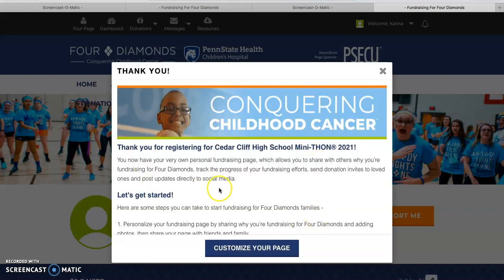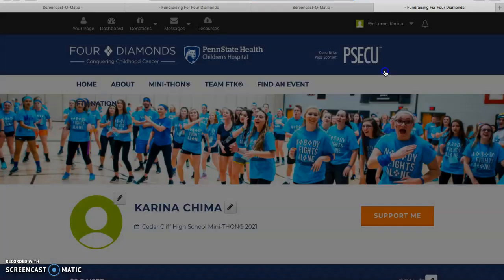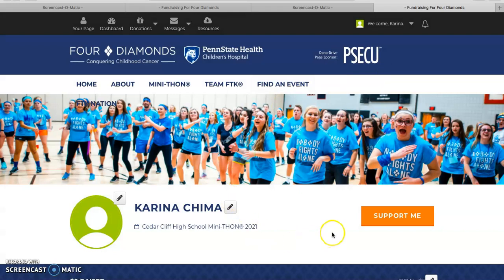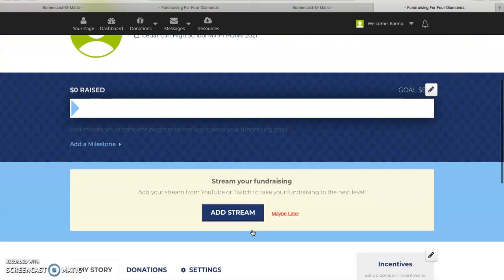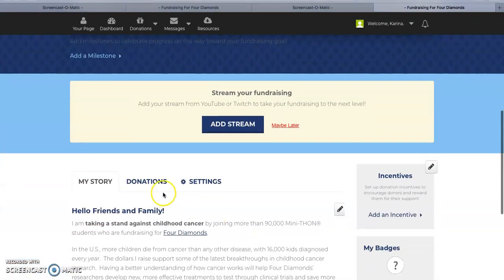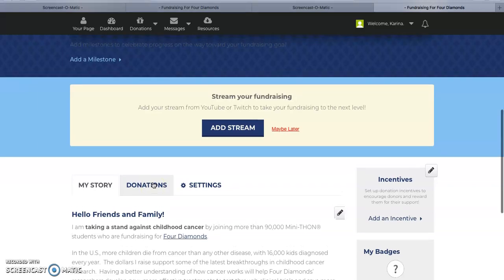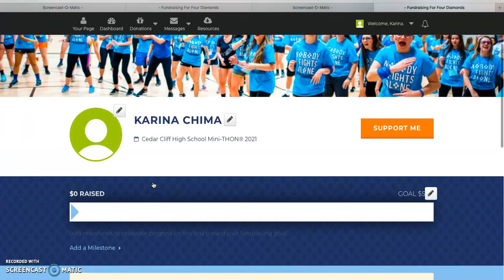Once you see the thank you, you know you're done and this will be your permanent donor drive website page. You're registered for this year's event and you can start sending emails by clicking the donations tab. Thank you for watching.